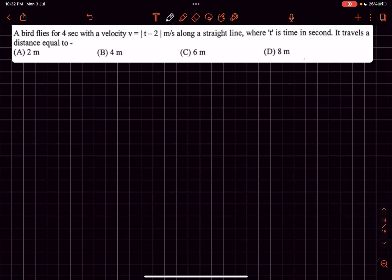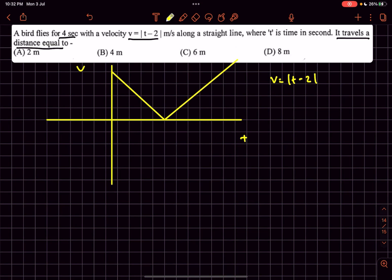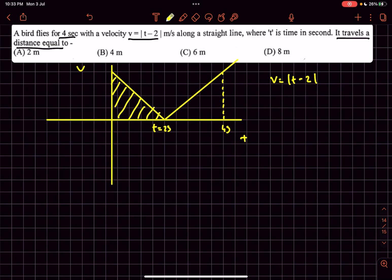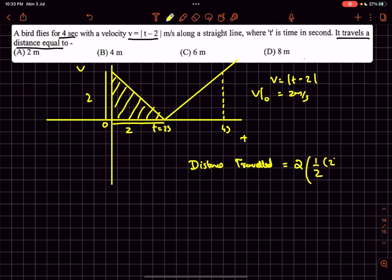Moving on to problem number two: the bird flies for four seconds and its velocity as a function of time is given. We have to find the distance it travels. If we plot the velocity-versus-time graph, the curve is the modulus of (t − 2), which looks like a V-shape with the minimum at t = 2 seconds. We need the area under this curve up to t = 4 seconds. Putting t = 0 gives velocity as 2 meters per second, so the height of each triangle is 2.